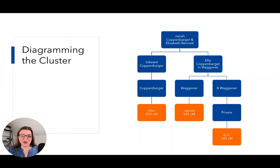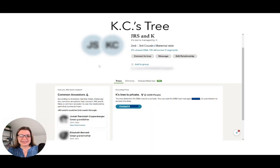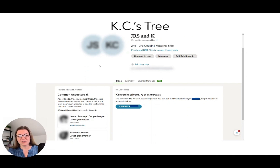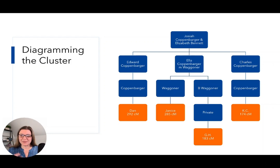I continued to diagram how the people in this cluster are related to each other. The fourth person in this blue cluster is KC. KC has a private tree — you can see it right here — with 1,540 people, but it's private. However, if it's private and they didn't mark it unsearchable, Ancestry can still use common ancestor hints or through-line hints to figure out a likely connection. So even though I can't see the tree, Ancestry is peeking behind that curtain. If you don't want people to do that with your data, you need to make sure your private tree is also unsearchable. Here's how Ancestry thinks JRS and KC are related: second cousins through two different children of Josiah and Elizabeth. I've added KC to the diagram — KC is a great-grandchild of Josiah and Elizabeth through another son.